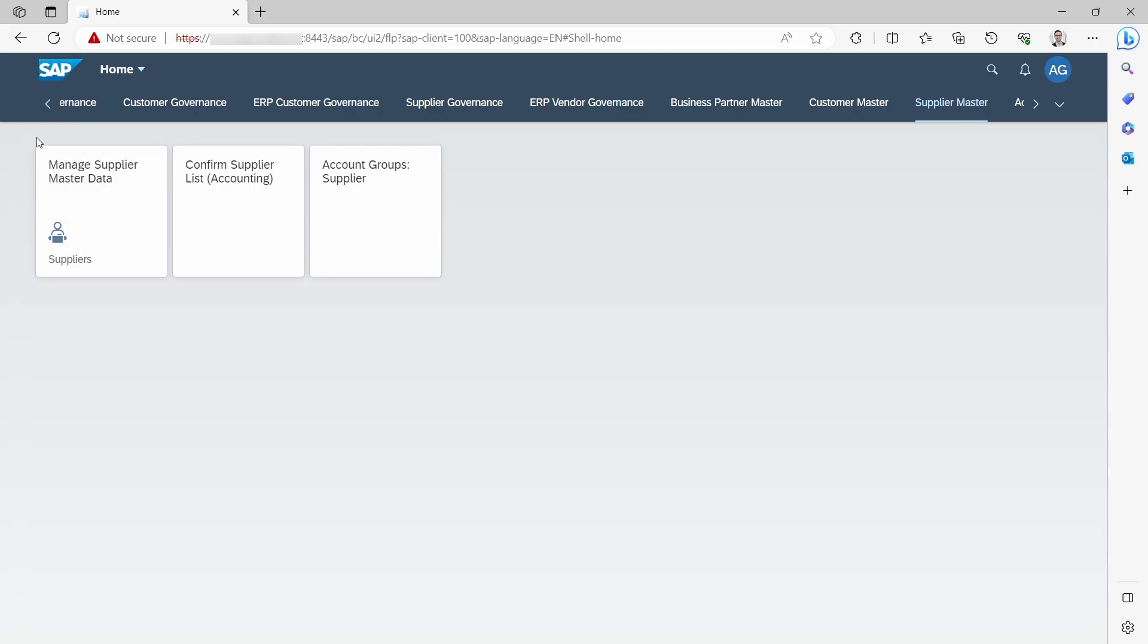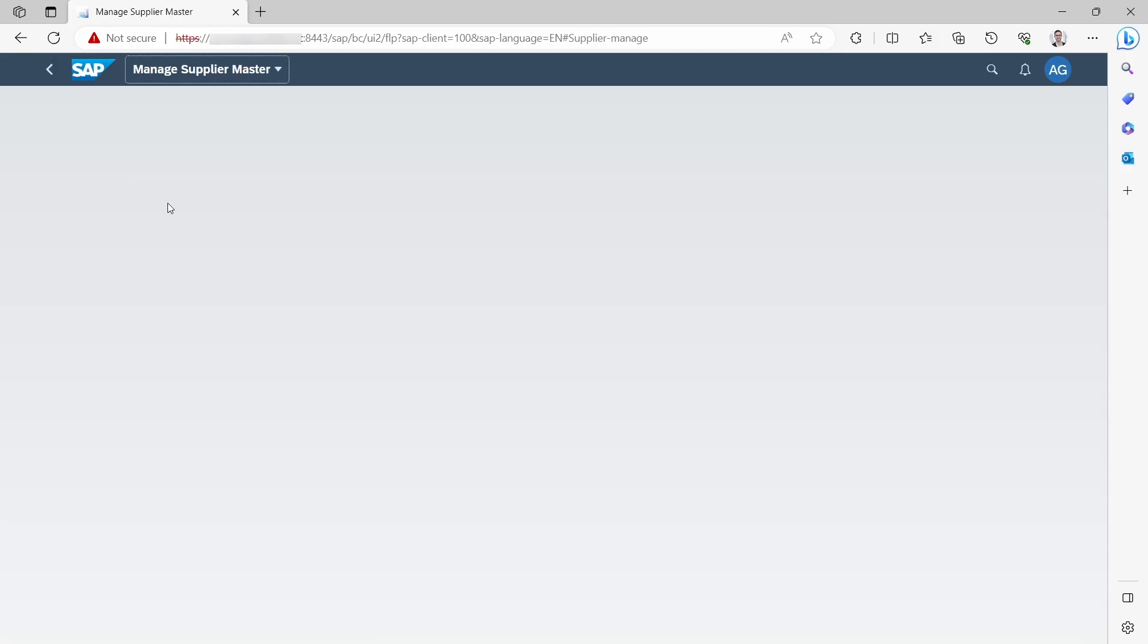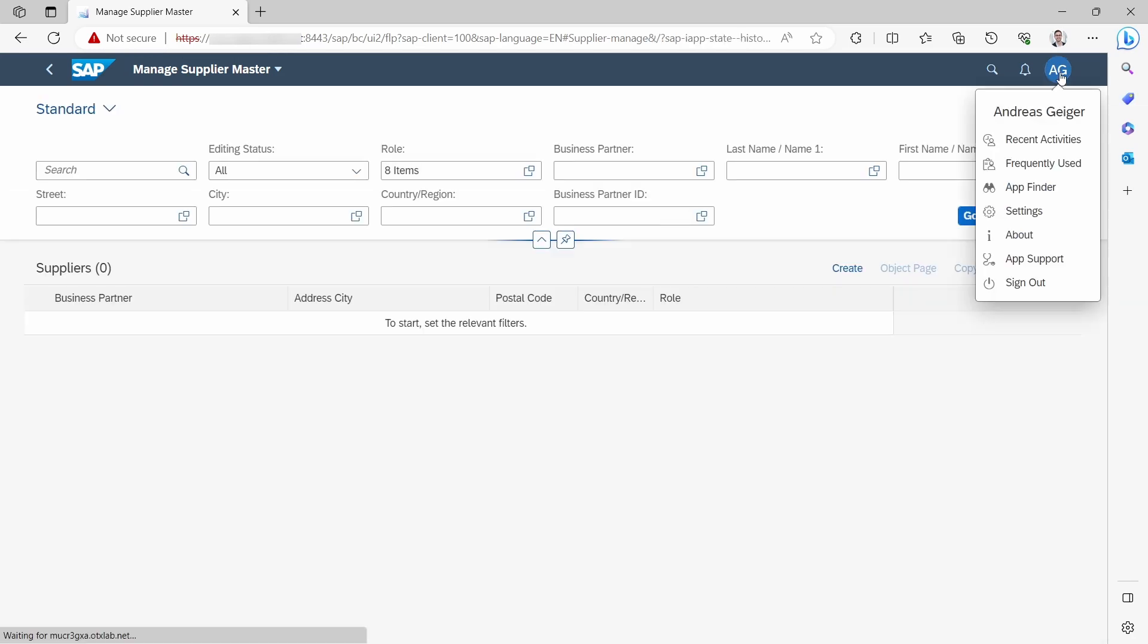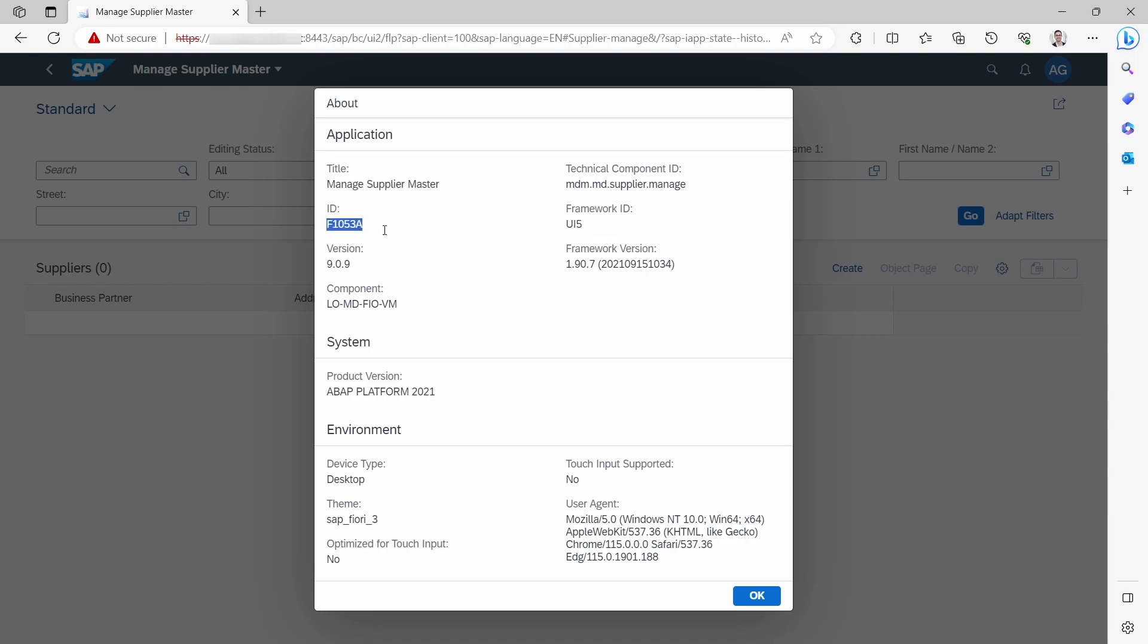To get the app ID, you open up the app by clicking on the tile, then within the Me area you click on About. Within here you can find the title, in this case once again Managed Supplier Master, or the ID. So you have to get the title or the ID.